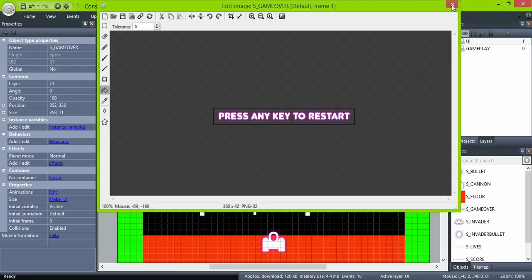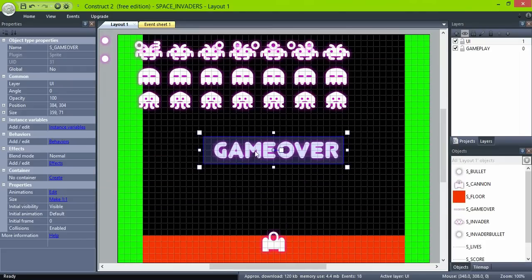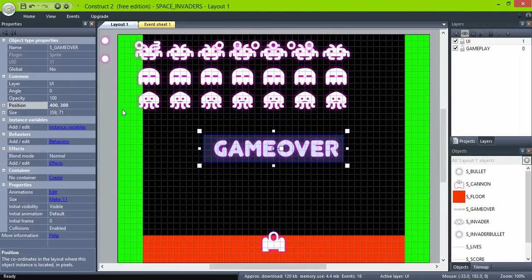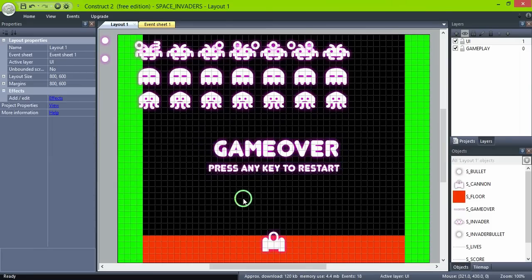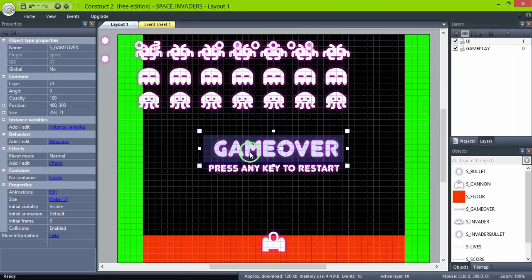Place it in the middle of the screen. Copy it and change the frame to 1. Set both instances to invisible.